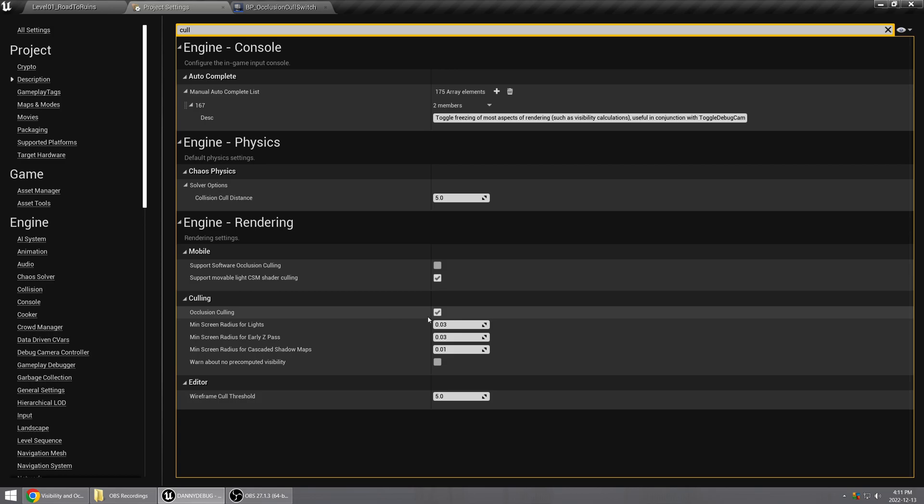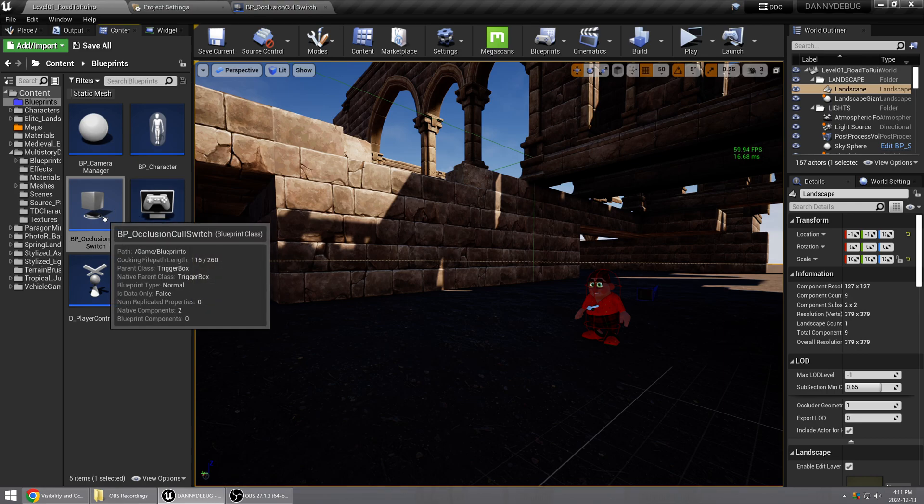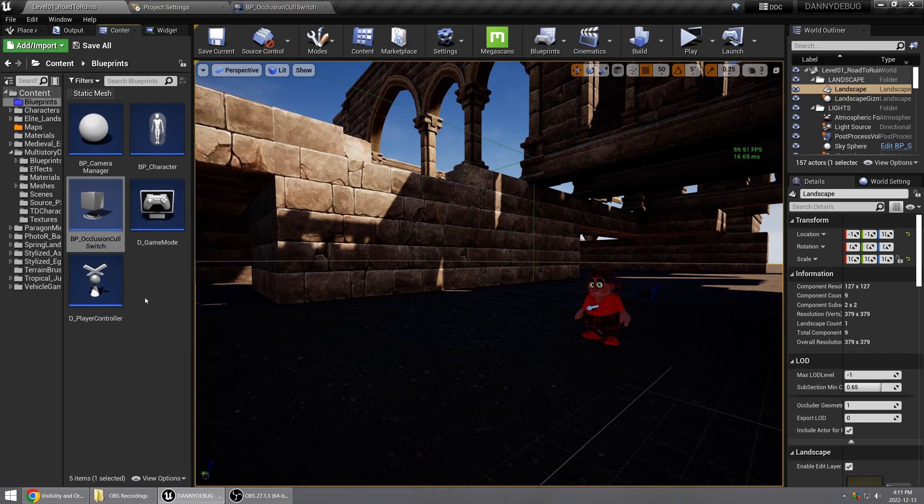And yes, you can. So if you go and create a new blueprint, in this case I created a blueprint from a trigger box parent class.